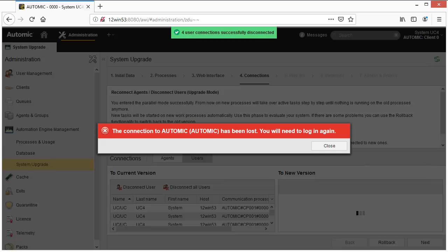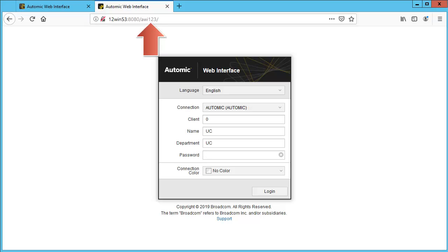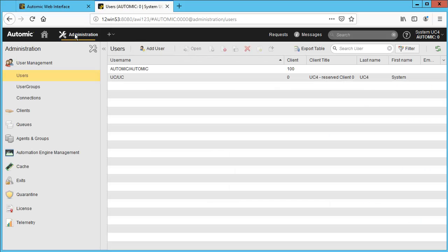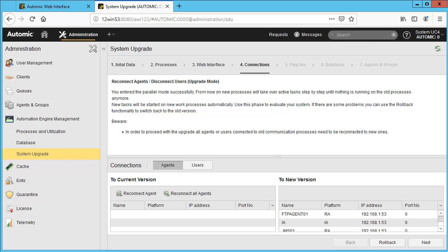You've been disconnected from AWI. You can pick up the upgrade wizard in AWI version 12.3. To connect to AWI, we simply use the new URL name. Your agents and users were moved to the new version — we can check this.